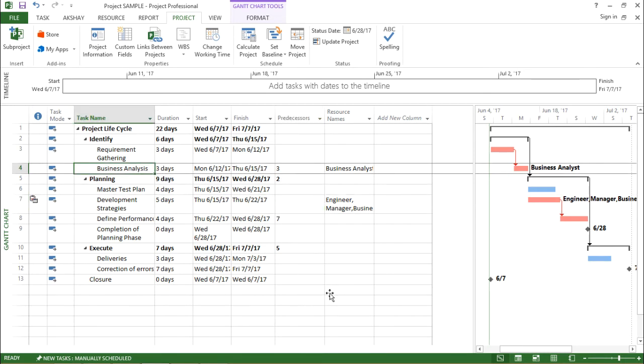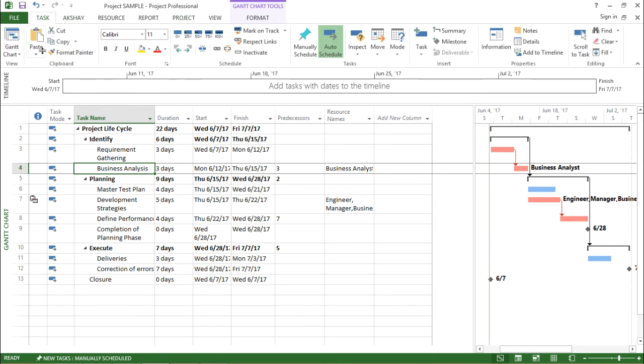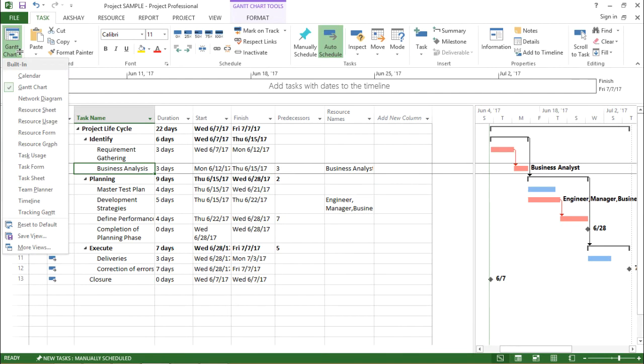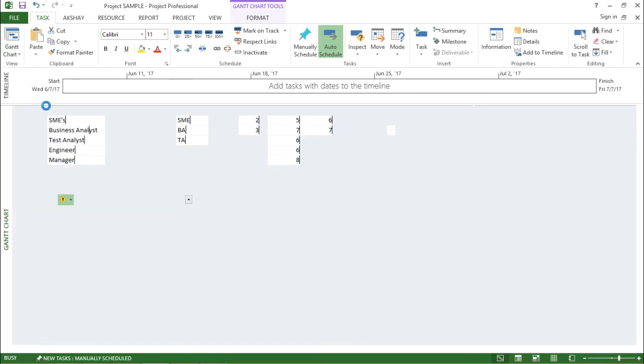Now first let me show you what are the different resources that we are having with us. In order to see the resource that we are having with us, we have to go under the task tab and under the task tab, I will click on this Gantt chart drop down box and I'll click on resource sheet.